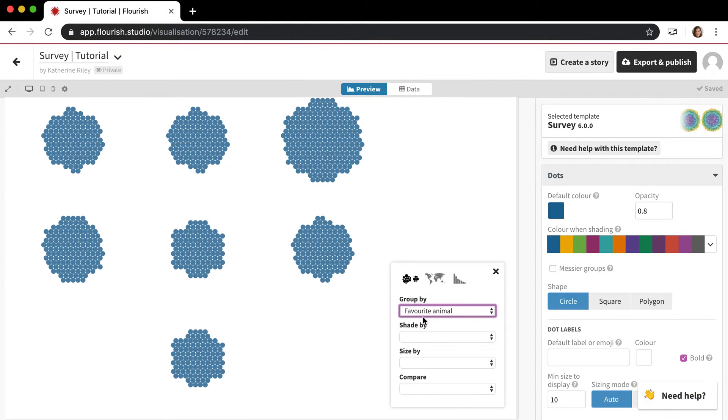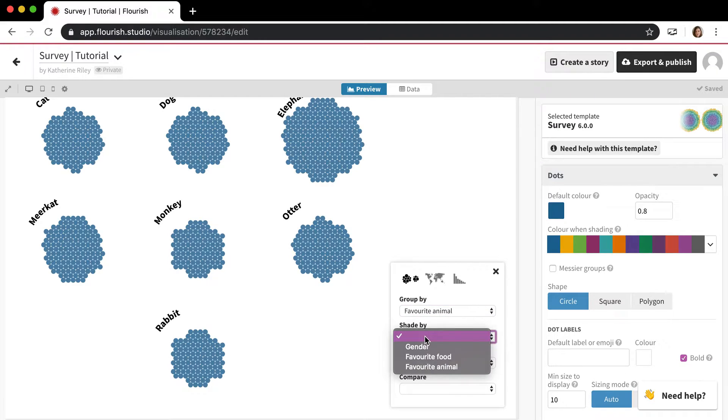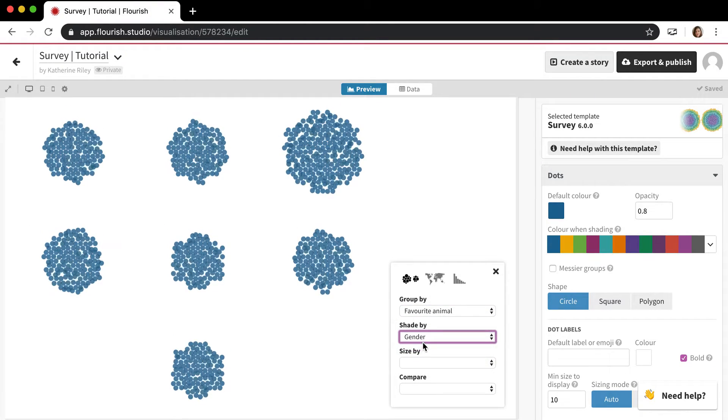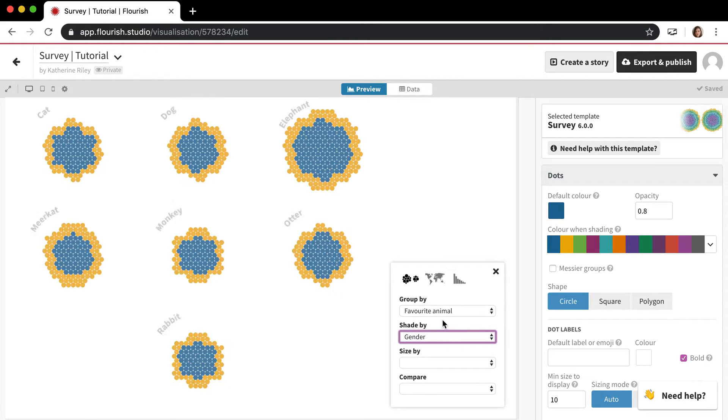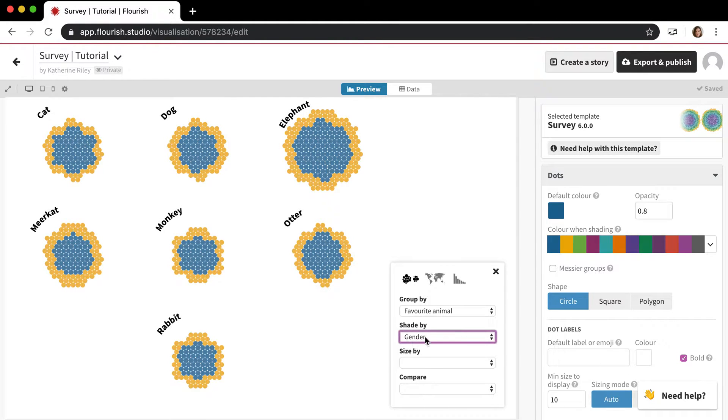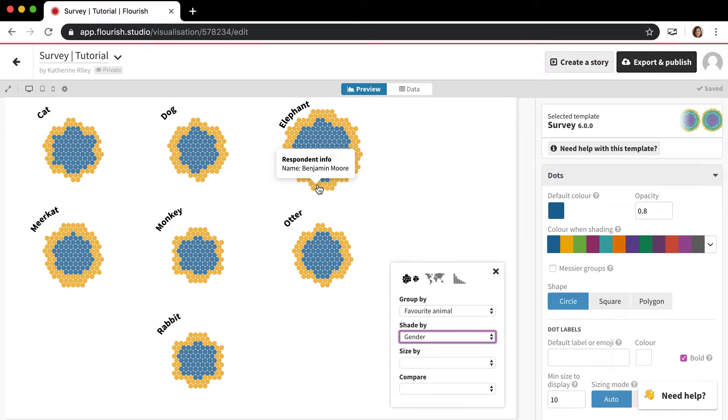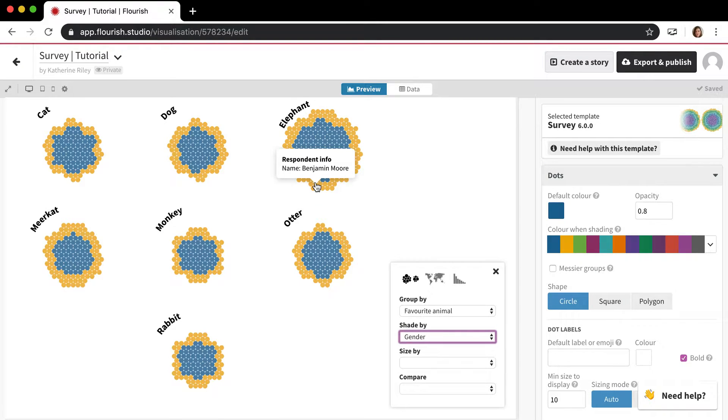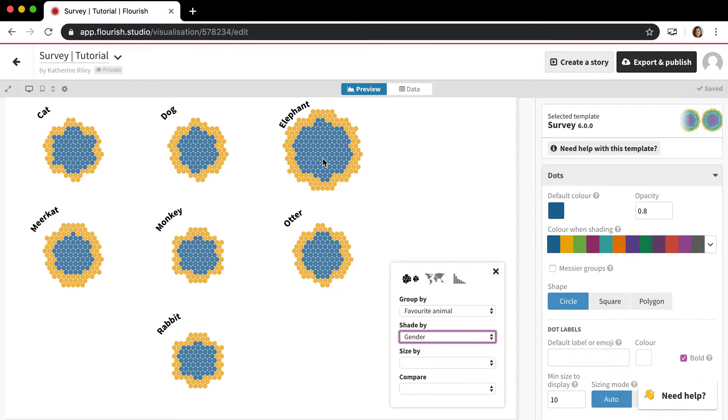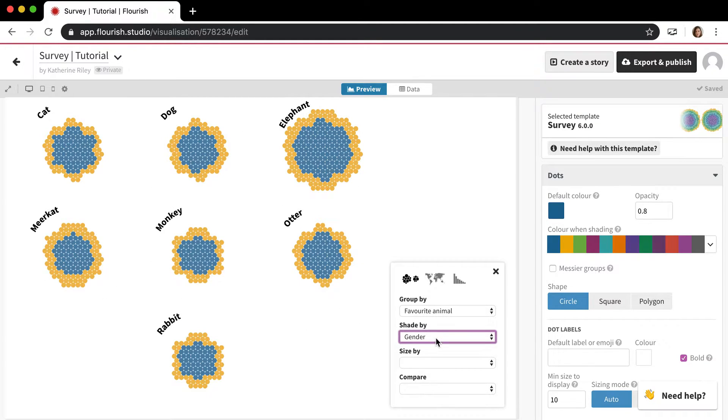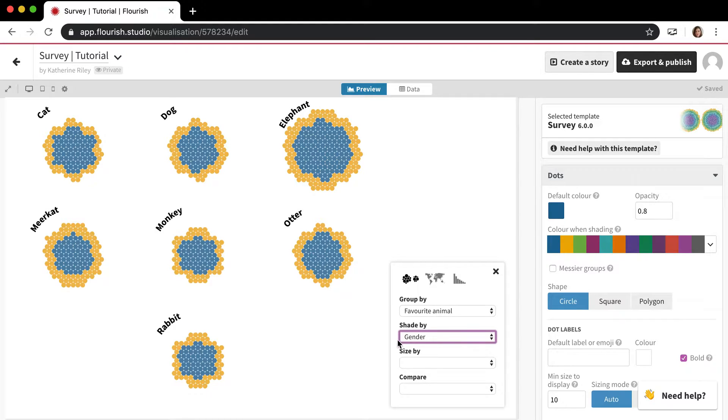And then they also end up generally in the shade by column. So I can shade all those people by the gender and so you can see males are yellow and females are blue. And they're all grouped by these columns as well, so those end up in the group by column and the shade by column.